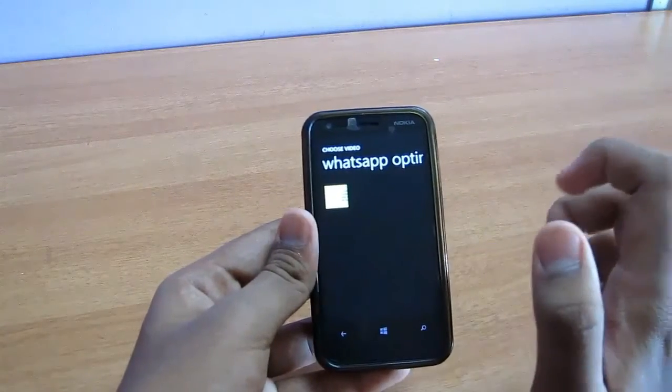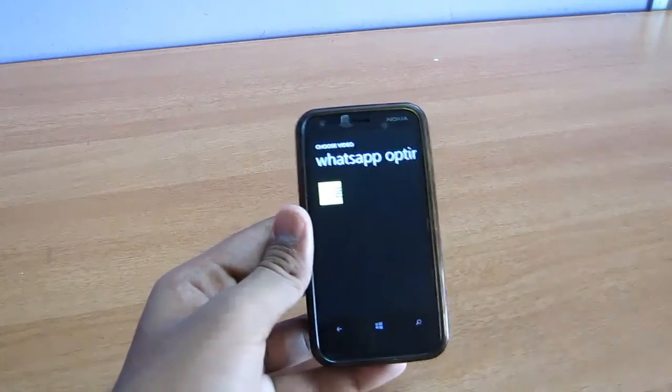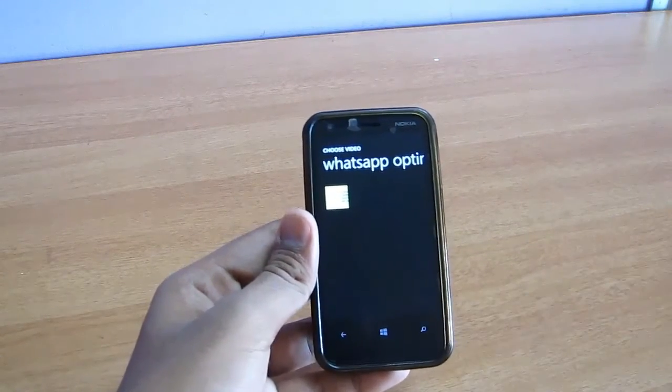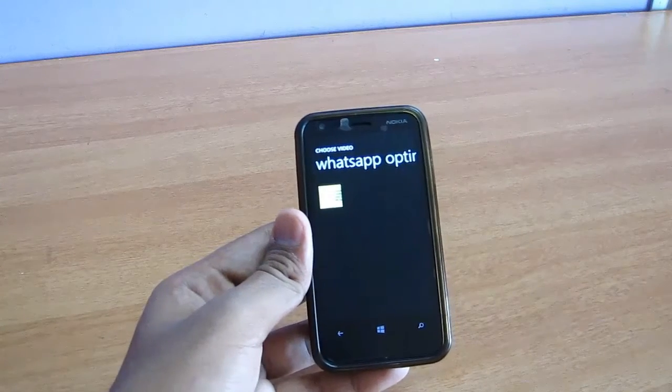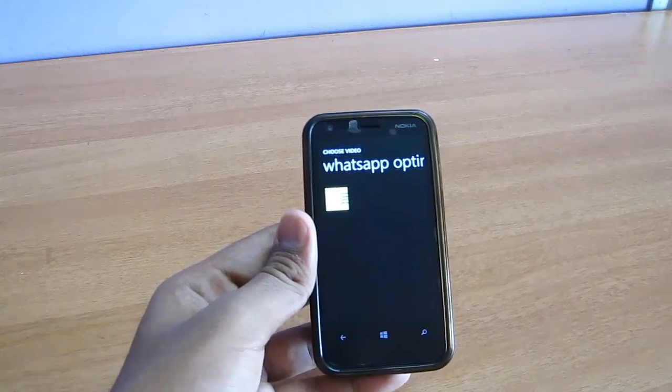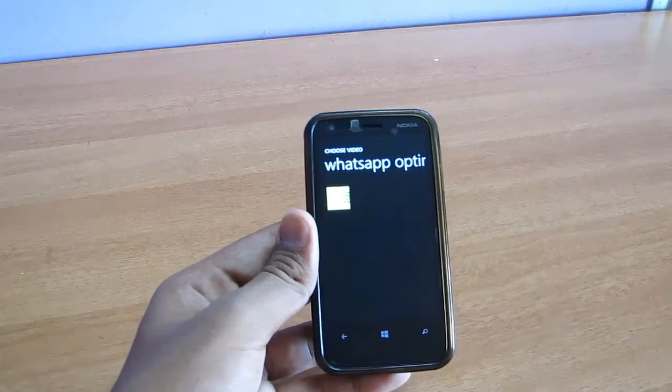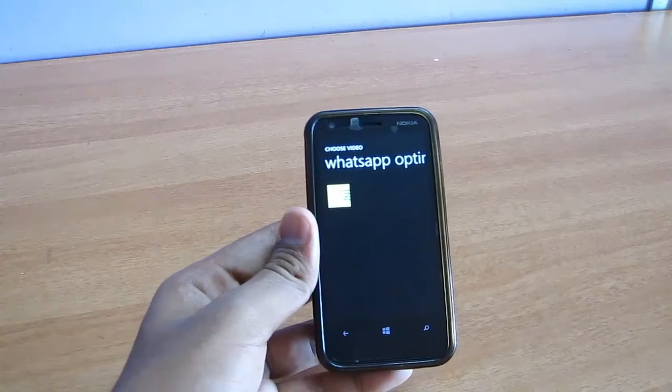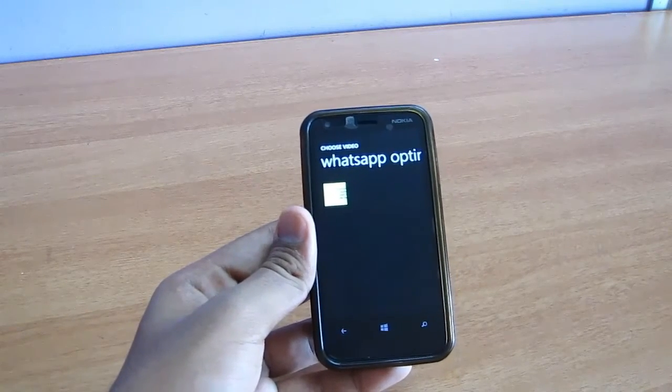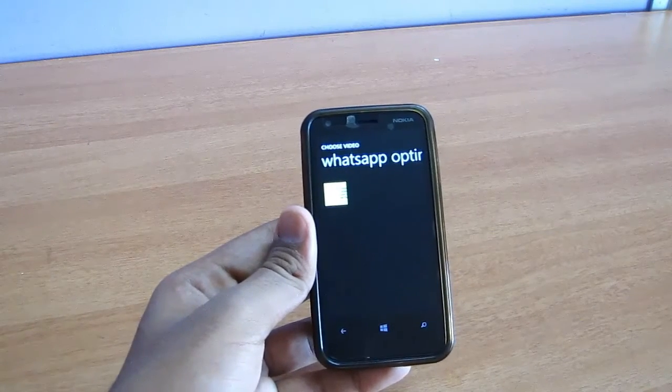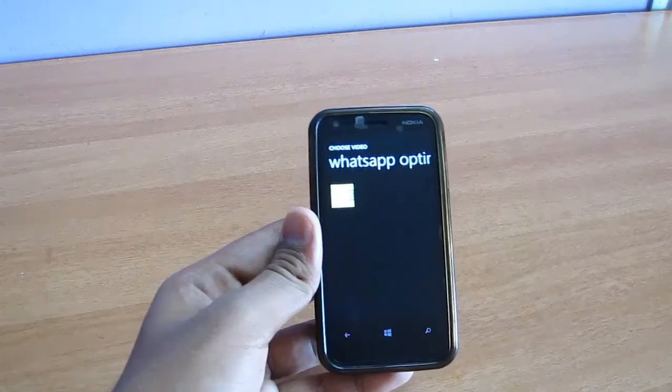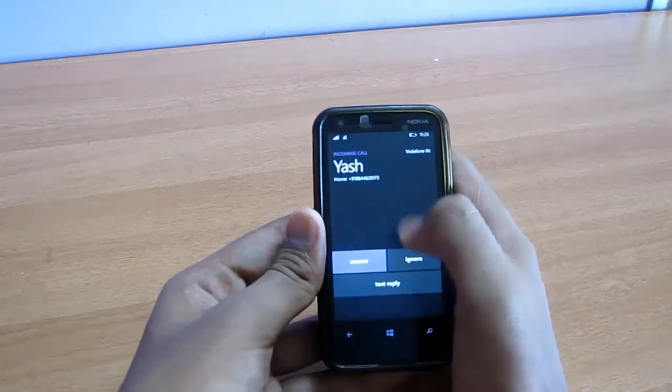Now what this WhatsApp Video Optimizer does is that it compresses the video size. Even though it's a big file, it compresses it to a sendable unit, a sendable video through WhatsApp. So let's send this and see.